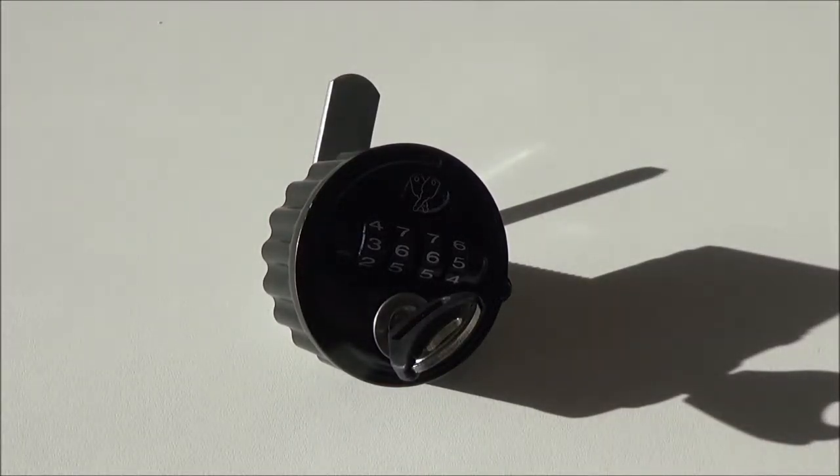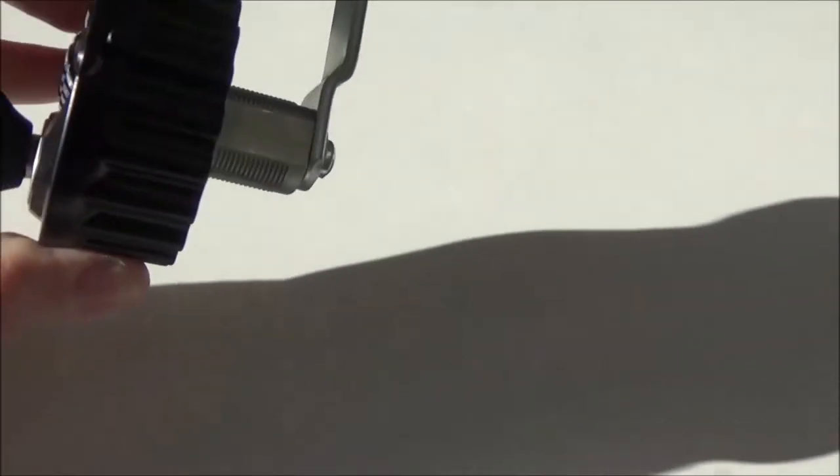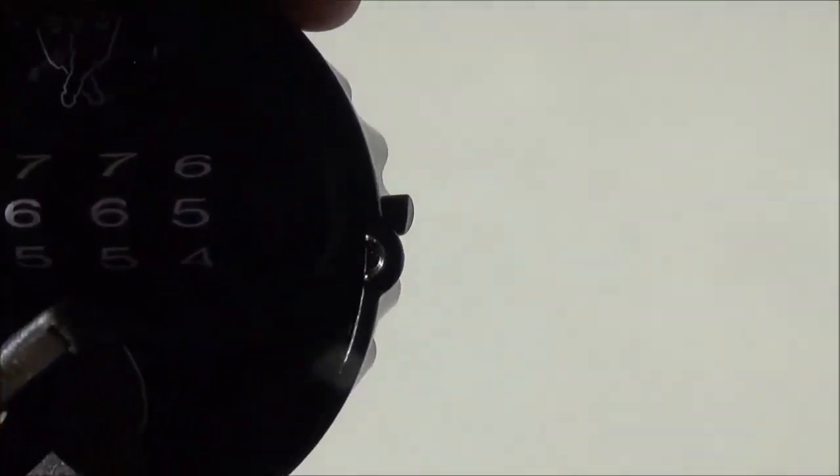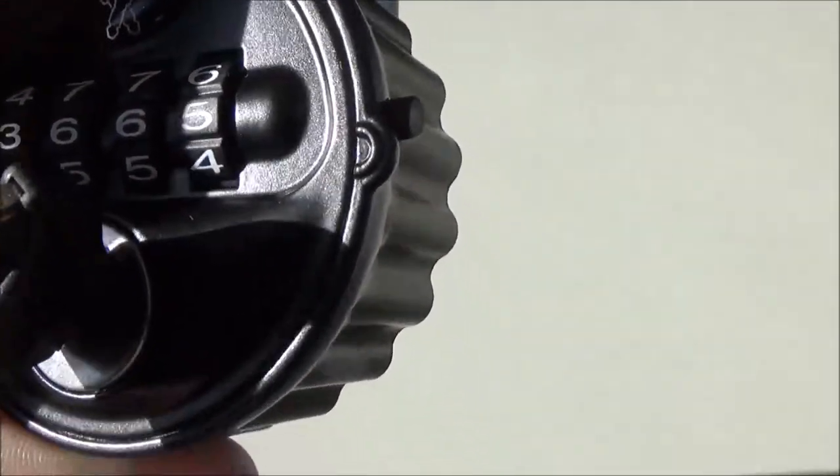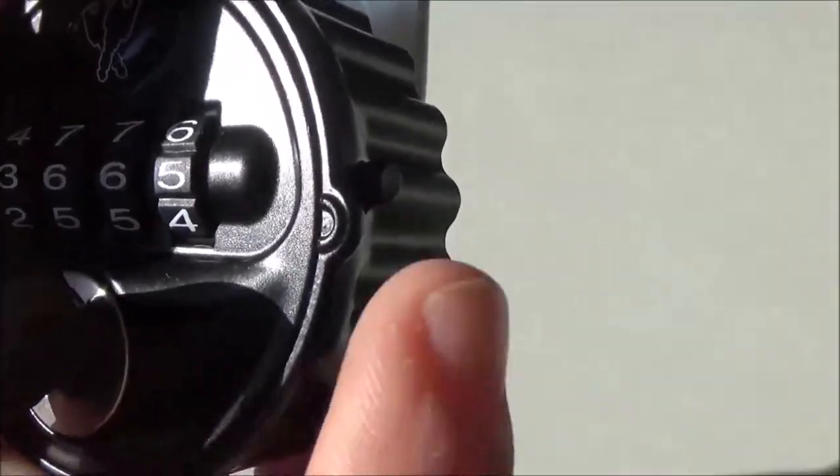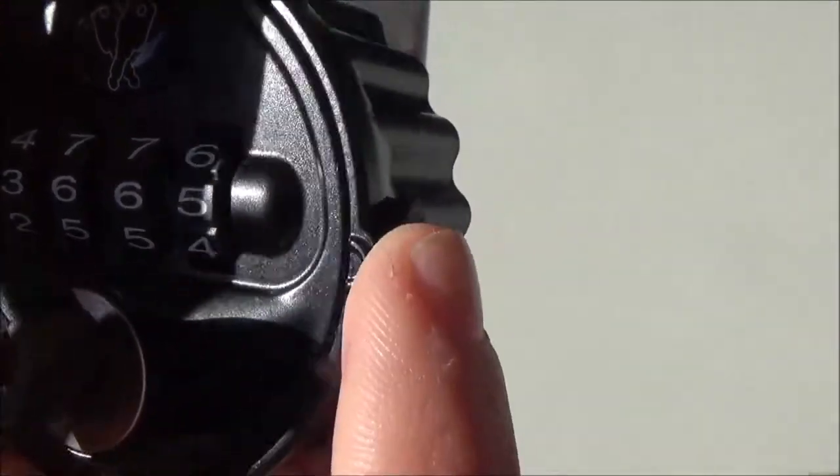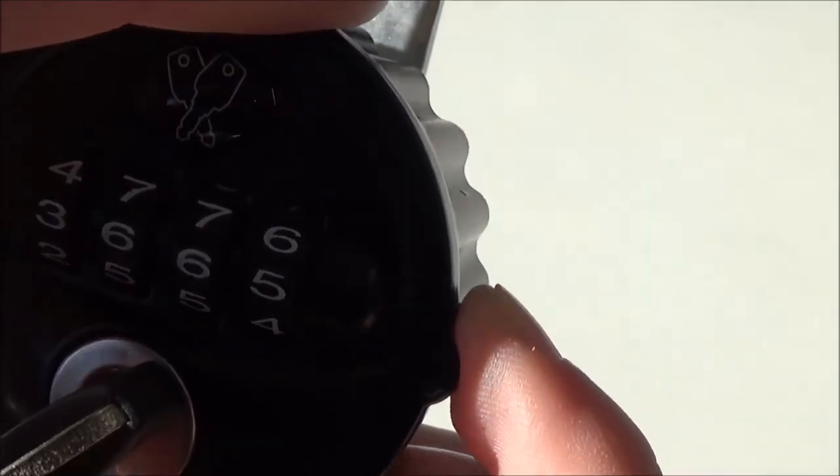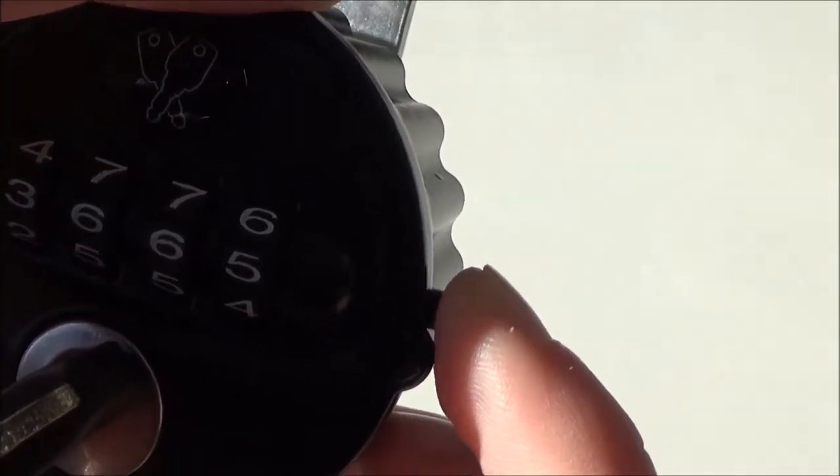When it comes to changing the code, a button will pop up when the lock is unlocked. When the lock is unlocked, you will need to hold the button down and set a new code at the same time.